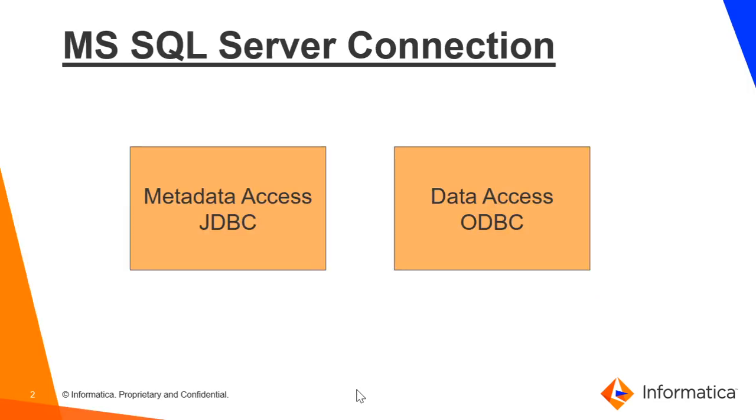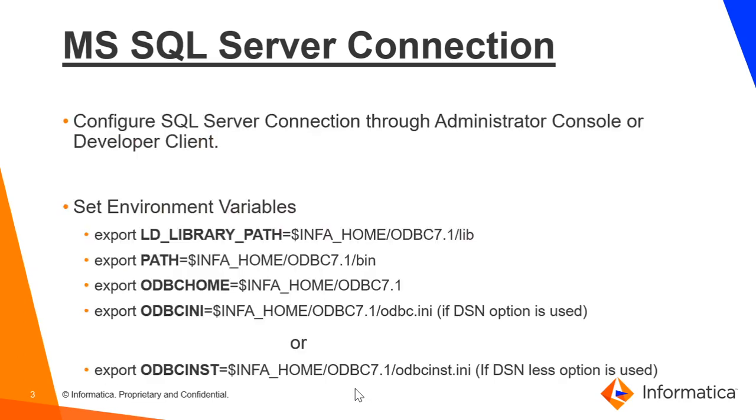Microsoft SQL Server Connection uses JDBC for Metadata Access and ODBC for Data Access. There are two ways to configure a SQL Server connection in IDQ, one is through Administrator Console and the second one is through Developer Client. In this video, we will see how to configure it using Administrator Console.